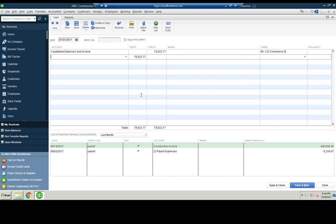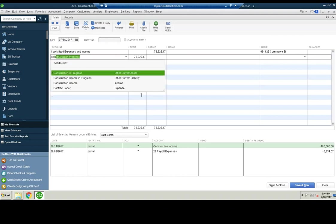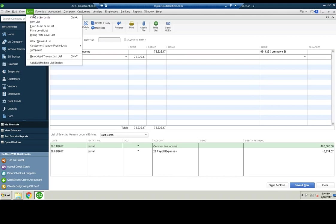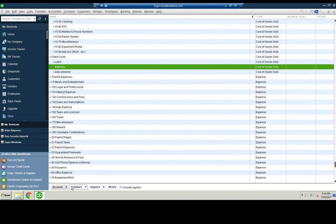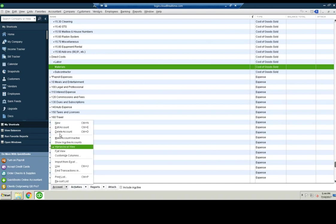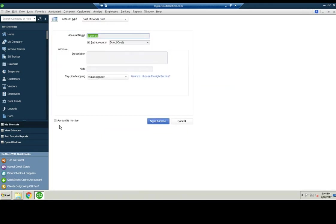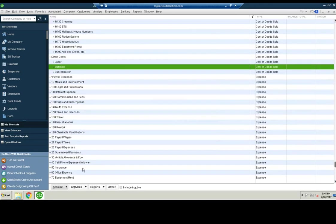And then you should have a construction in progress account, which I might have to create that too. Here's construction in progress. Let me do this. Chart of accounts, new.